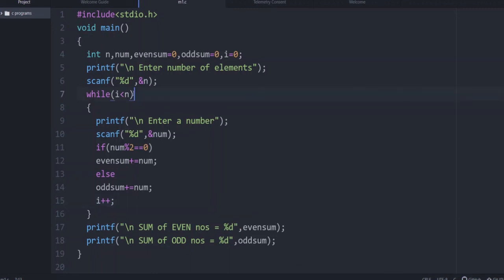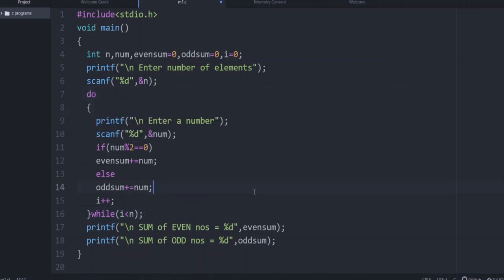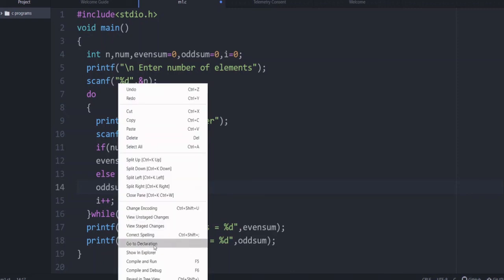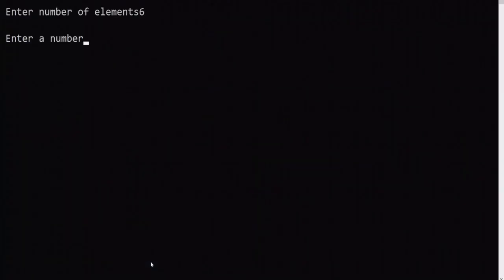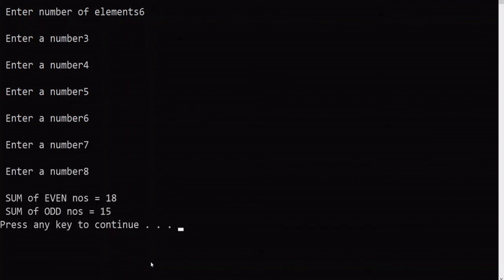Now let us modify it to do-while. In the do-while syntax, the condition moves to the end followed by a semicolon: do { ... } while(i < n);. The rest of the things remain the same. Testing with 6 numbers — 3, 4, 5, 6, 7, 8: even numbers 4 + 6 = 10, 10 + 8 = 18; odd numbers 3 + 5 = 8, 8 + 7 = 15. You are getting the correct output.